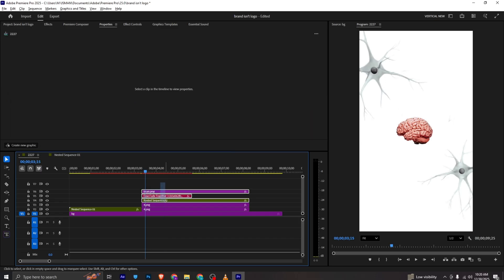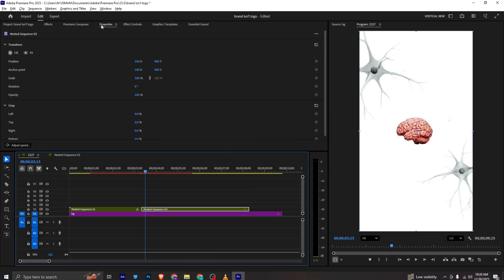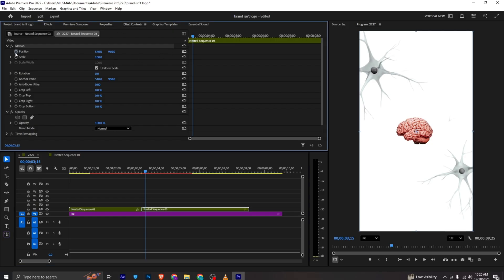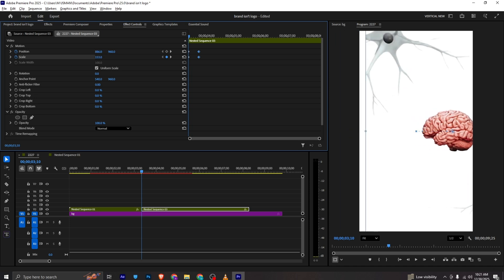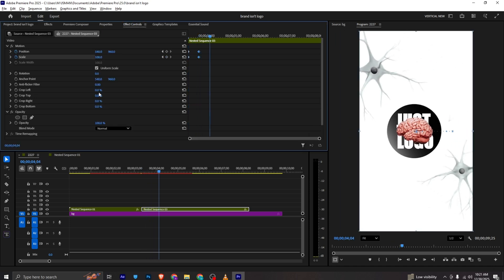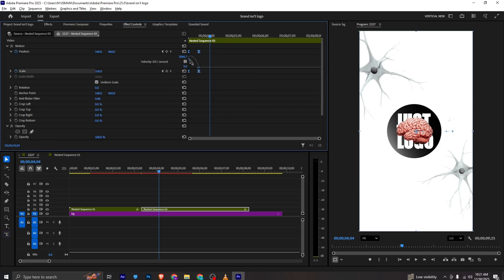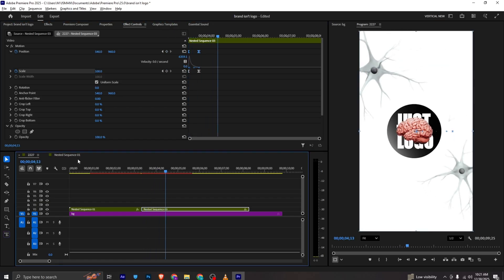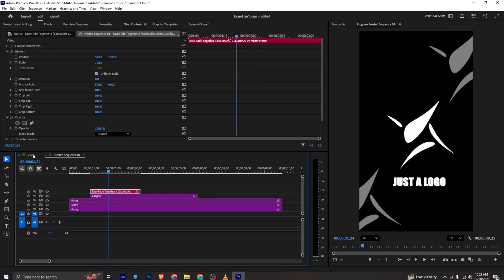This is how you can create this whole animation. I will select all of them, nest it, go to effects control, and add position and scale keyframes. I will move it here, and at the start I will zoom it and move it to the other side for the animation. I can select both and ease in. You can adjust the text and fonts since I don't have the right fonts installed.